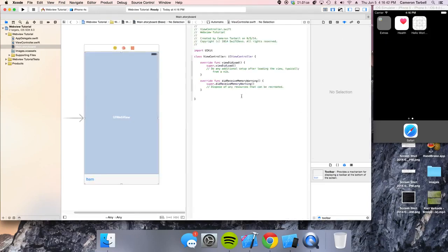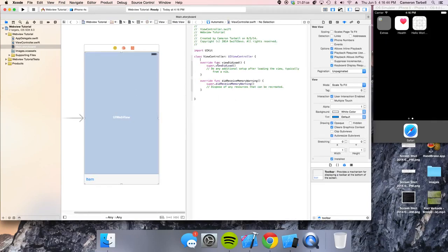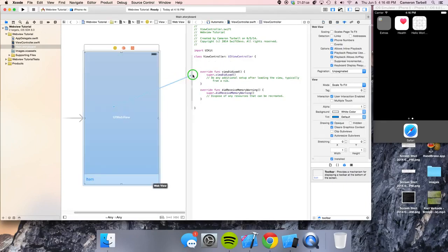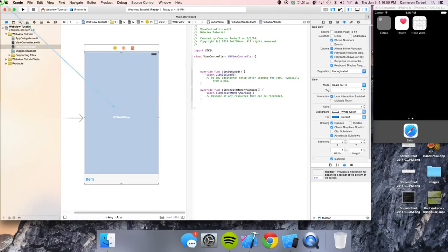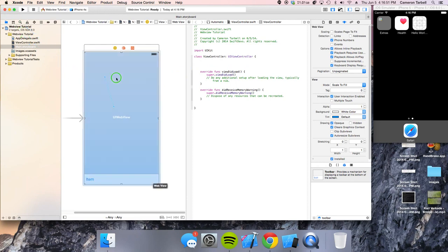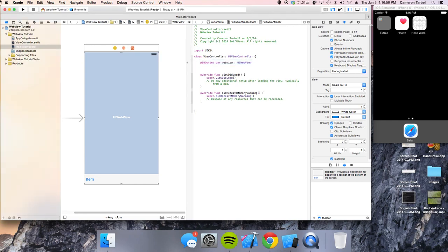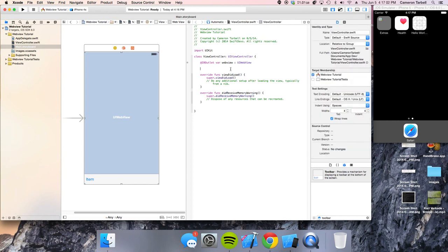So now open up your assistant editor and go ahead and give yourself a little bit of room. So all right, this outlet, go ahead and make an outlet for your web view and we're just going to call this web view. We're doing one web view so we should just do web view.